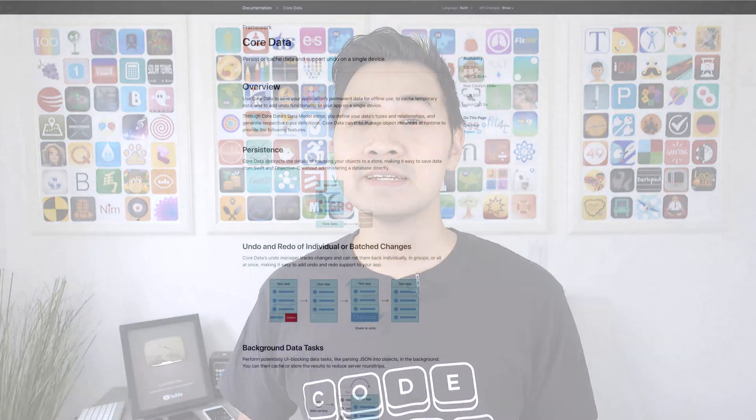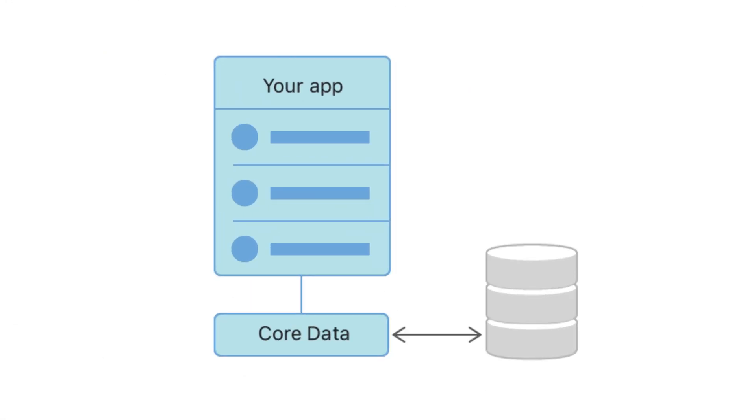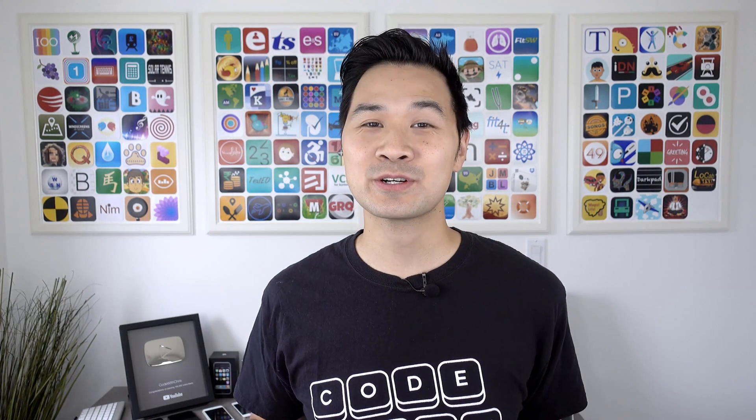First of all, what is it? Core Data is Apple's local object graph persistence framework. Now, before I scare you away, in simple terms, it's a way for you to store data on your device locally and then retrieve it later for use.